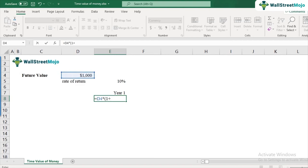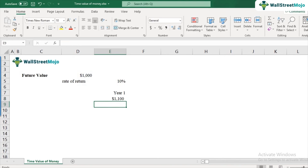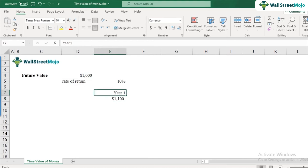This increases the original principal amount by 1.1, giving us 1,100 as the answer. That is the future value of your thousand-dollar investment at the end of year one.